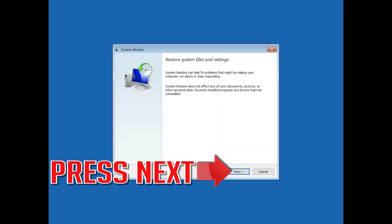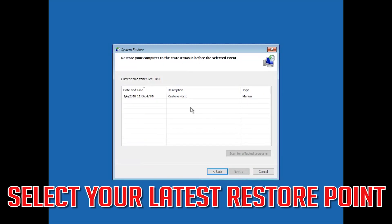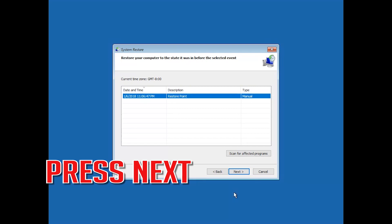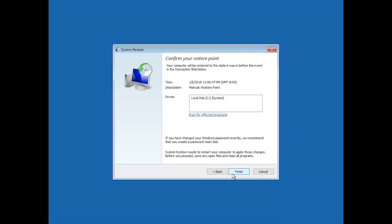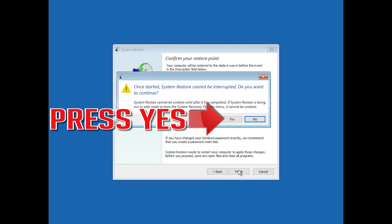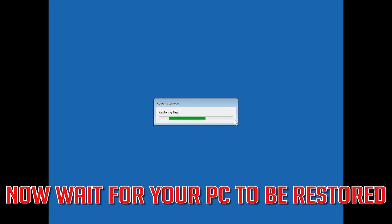Press Next, then select your latest restore point. Press Next, then press Finish. Press Yes. Now wait for your PC to be restored.